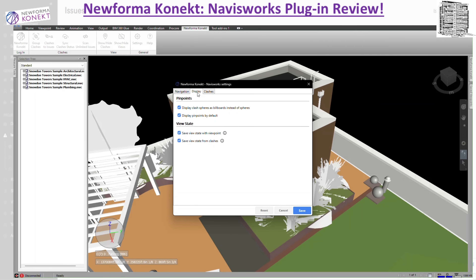The next section is Display. 'Display Clash Spheres as a Billboard instead of Spheres' changes how the clash is visually represented — it puts a sphere on top of the clash. 'Display Pinpoints by Default' shows a pinpoint instead of a sphere. These are refreshed each time items are edited or refreshed, allowing users to update issues they're working on and quickly navigate from one issue view to another, updating the location of new issues.